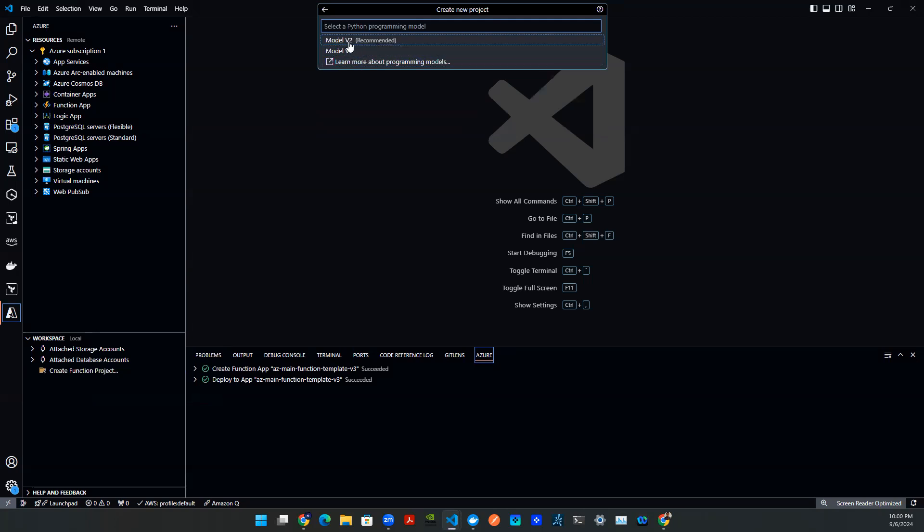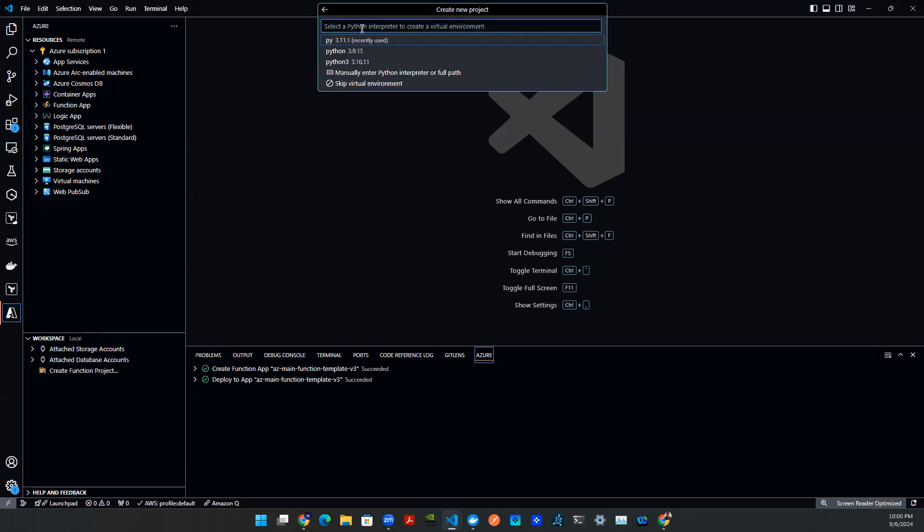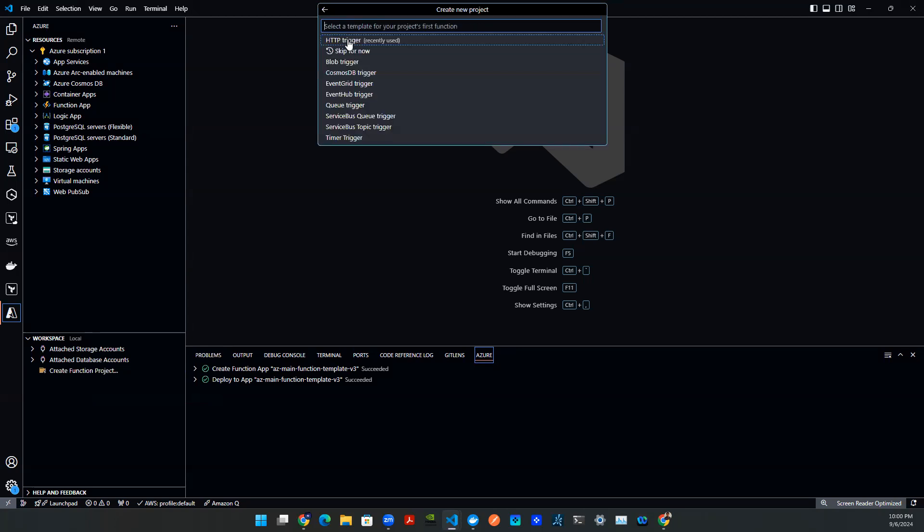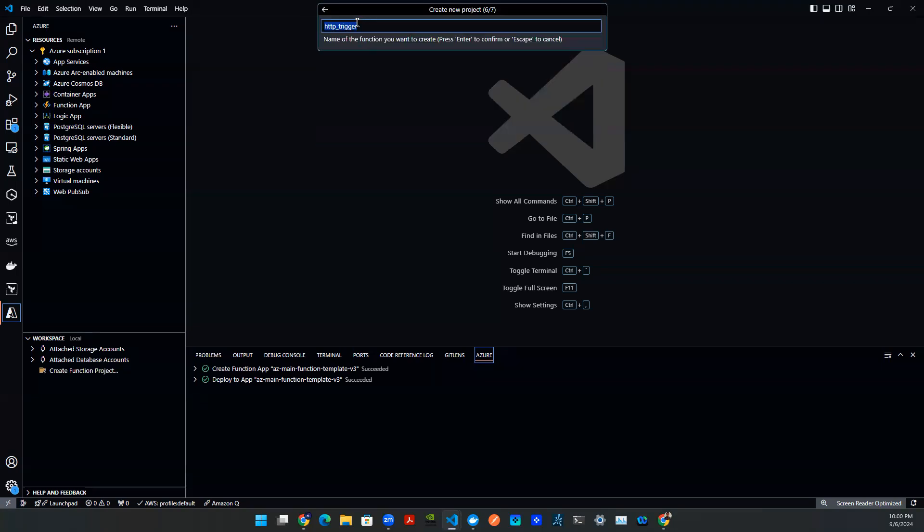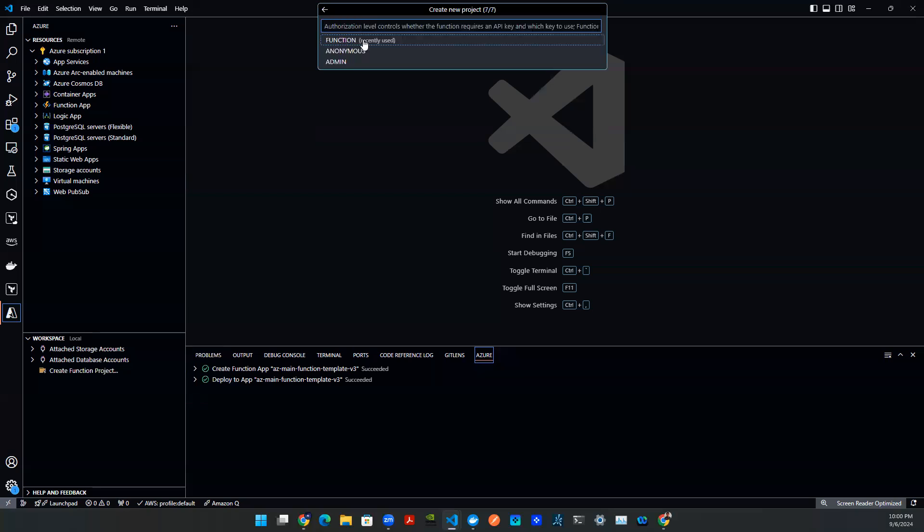We select model v2 as the recommended version. For Python interpreter, we're going to do Python 3.11. This allows us to build a virtual environment. And then this is the key point: we're going to create a HTTP trigger. This helps us stand up the API call. Click on that, and then that's the name. We're just going to leave it like that.